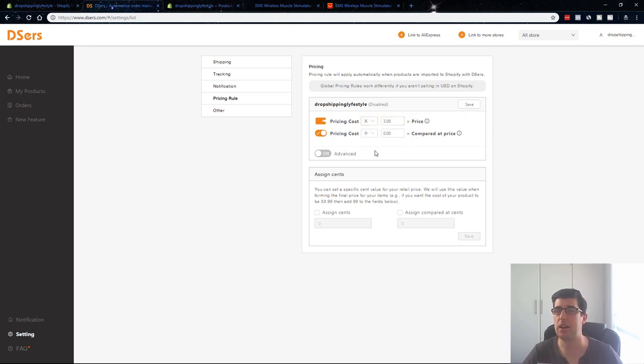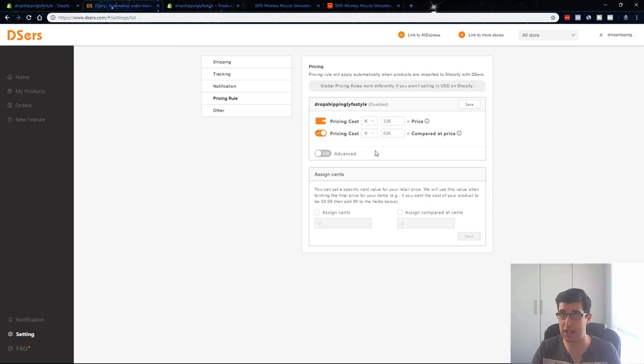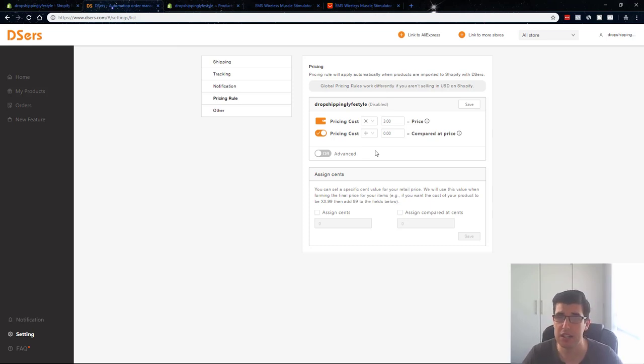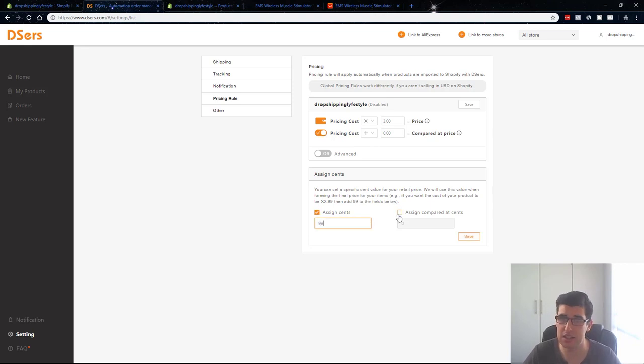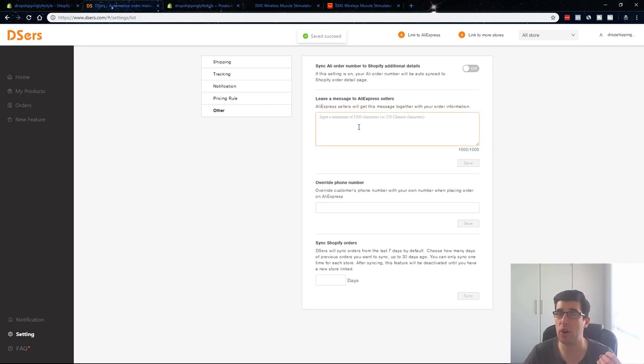So I'd recommend multiplying it by three. The reason I recommend that is if it costs you $5, you want at least, you know, it to be $15. Even then you probably want to charge $20. Just keep that in mind. It's important. You want to assign cents, always I do 99 cents. Save, easy done.